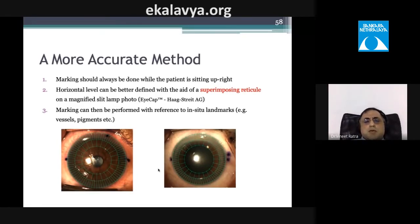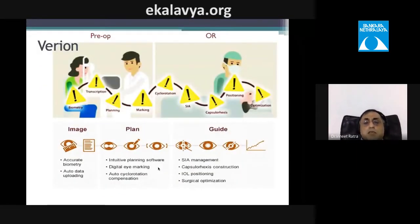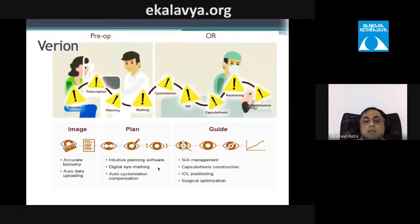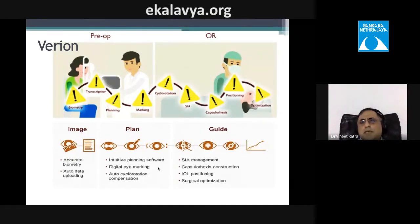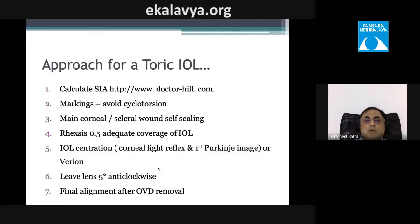Another method uses a superimposed reticule over a slit-lamp photograph — printed and brought to the operating room. The Verion system is a reliable method to plan incision placement and align the eye, ideally connected via LAN between the OPD biometer and the surgical microscope.